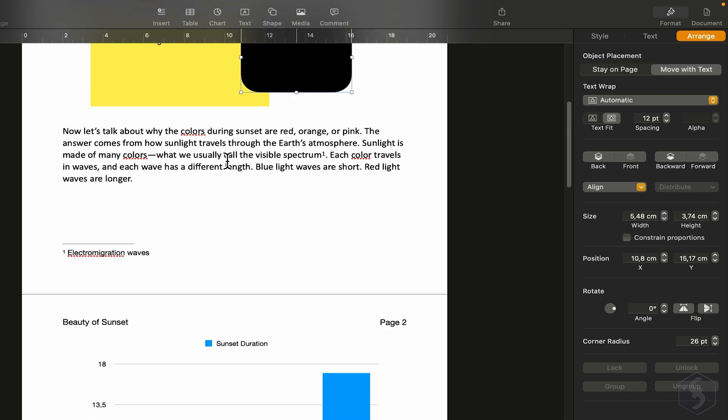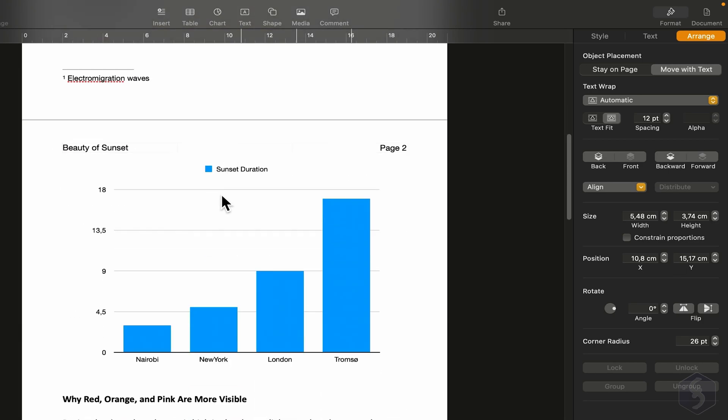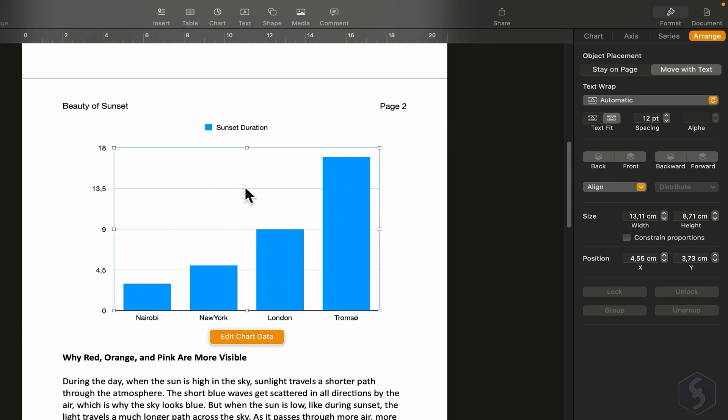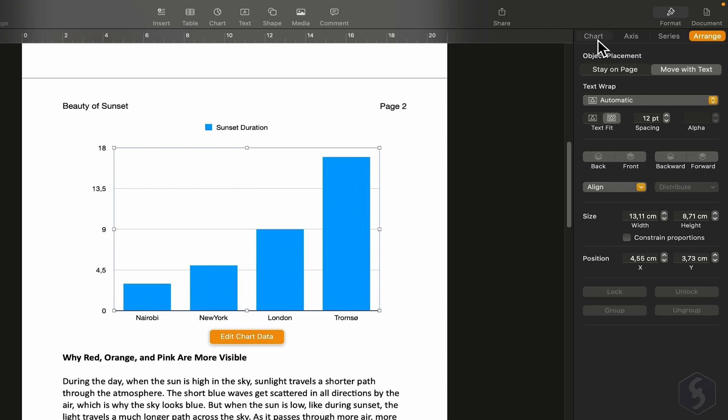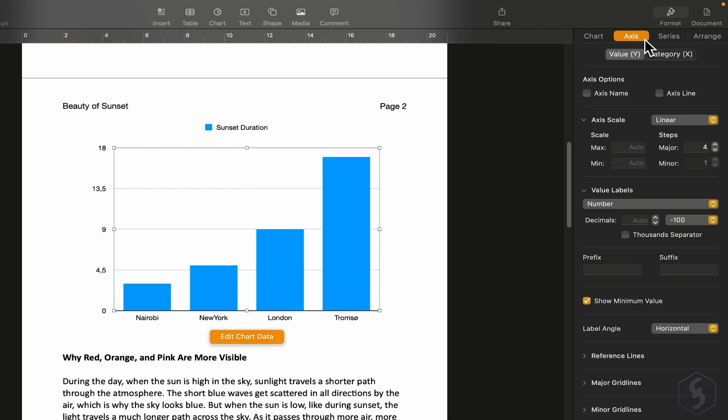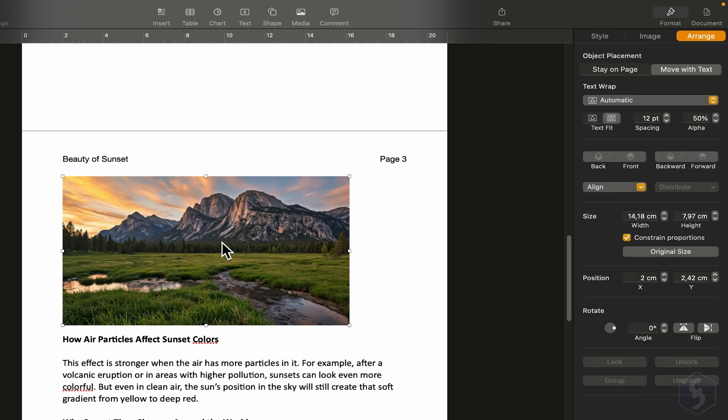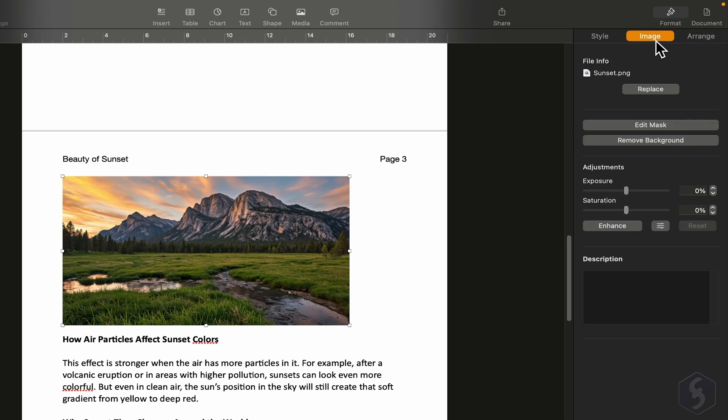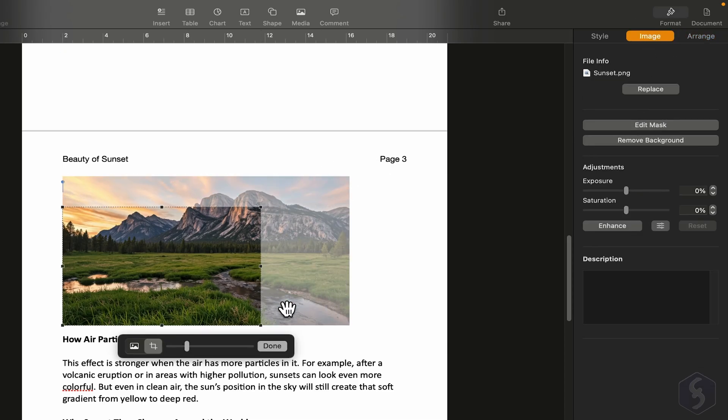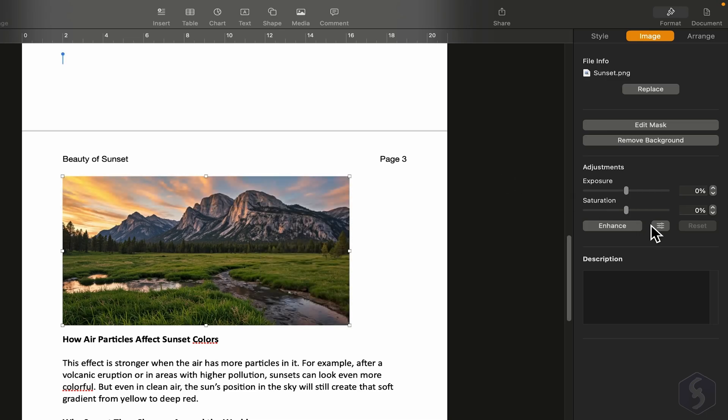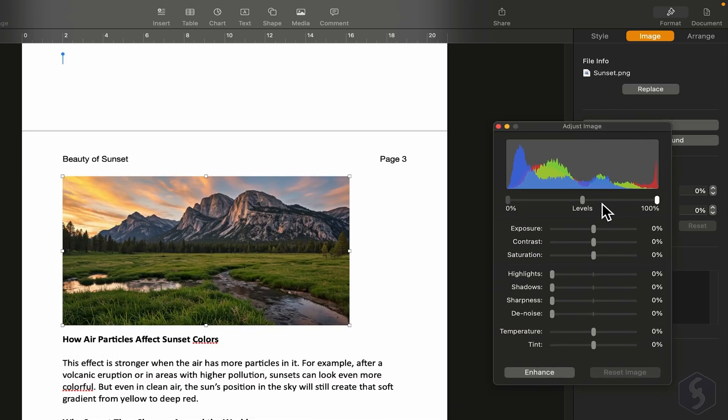More options appear with different elements. For example, selecting a chart opens chart settings you can edit. Selecting an image lets you go to the Image section and use Edit Mask to crop it. You can also apply color corrections.